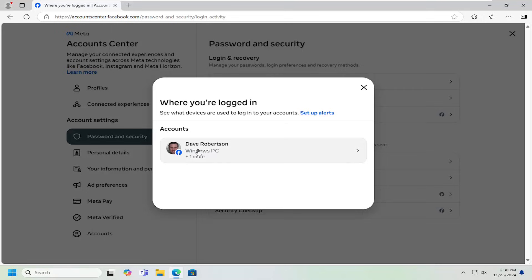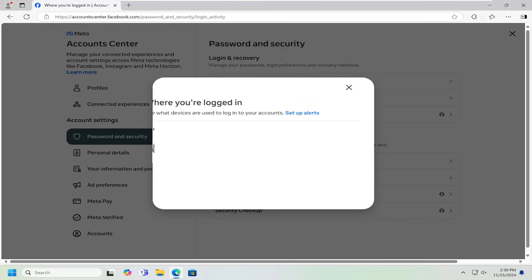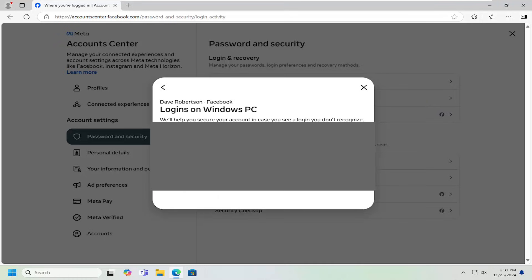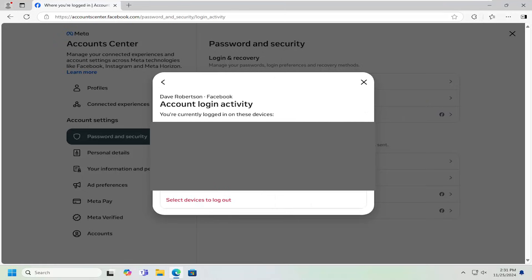It will give you a list of your account and your current sign-in status on different devices. If you click on that, you can select the location or other devices you're currently signed in with and select the right angle or right triangle next to it if you want to access more information about it. This is our current device here.